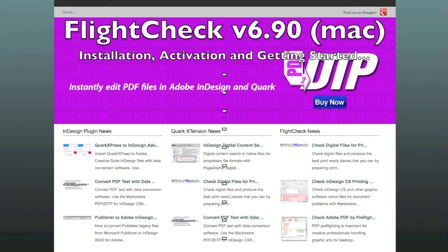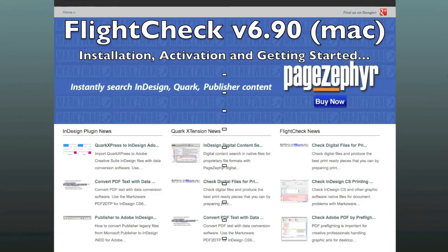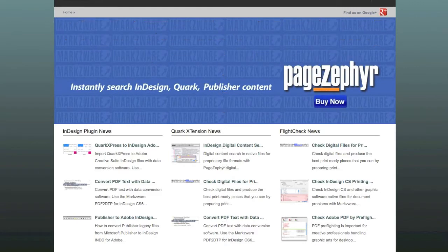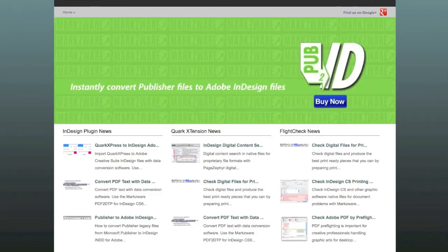Hi. Today, in this video, we're going to show you how to install Markzware's new version of FlightCheck, version 6.90. FlightCheck is the preflight and packaging tool for Adobe Creative Suite, QuarkXPress, and many other file formats, including PDF and image files.